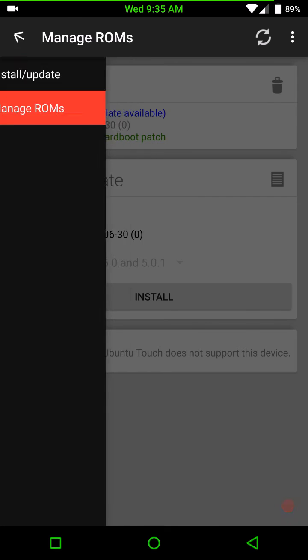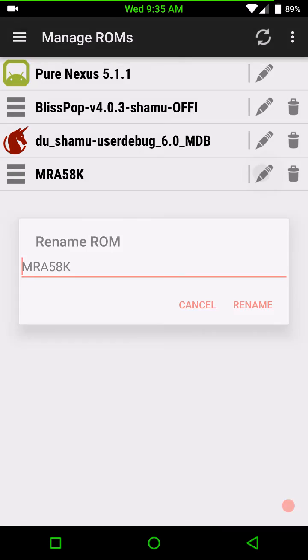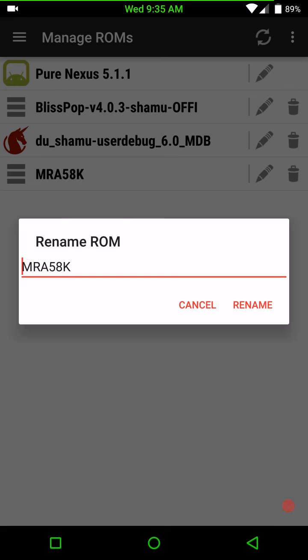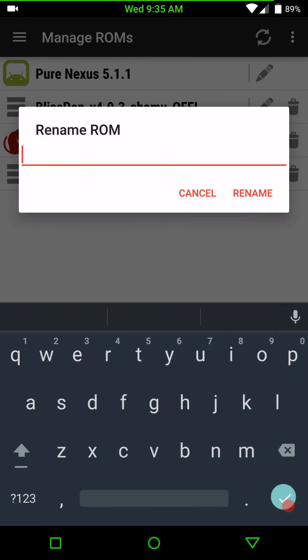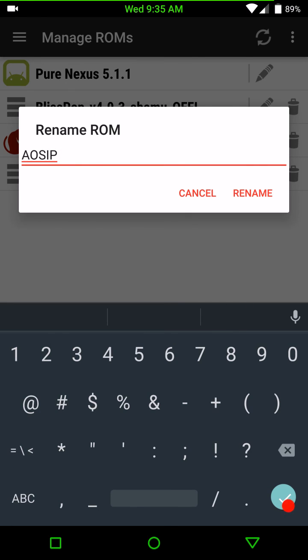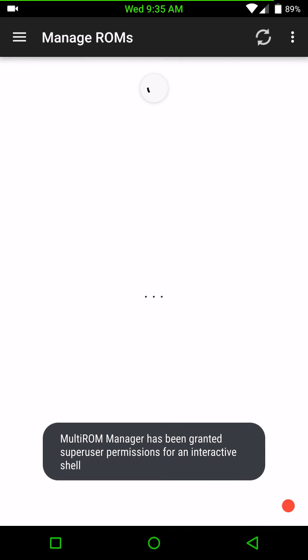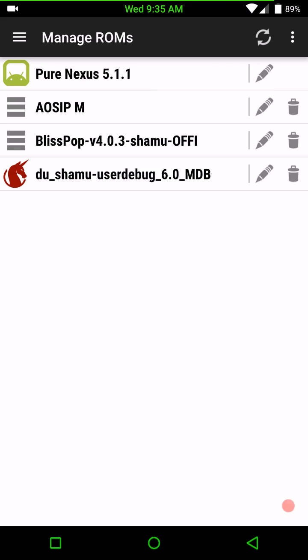I actually had to move my primary, which is pure Nexus, to a secondary spot and then flash this ROM in my primary spot. And then swap the primary and secondary to get this ROM to run in my secondary slot. So right now this ROM is the MRA 58K ROM. That's actually AOSIP, which I'm gonna edit that now so I don't forget that. A, O, S, I, P, M, rename. And there we go.